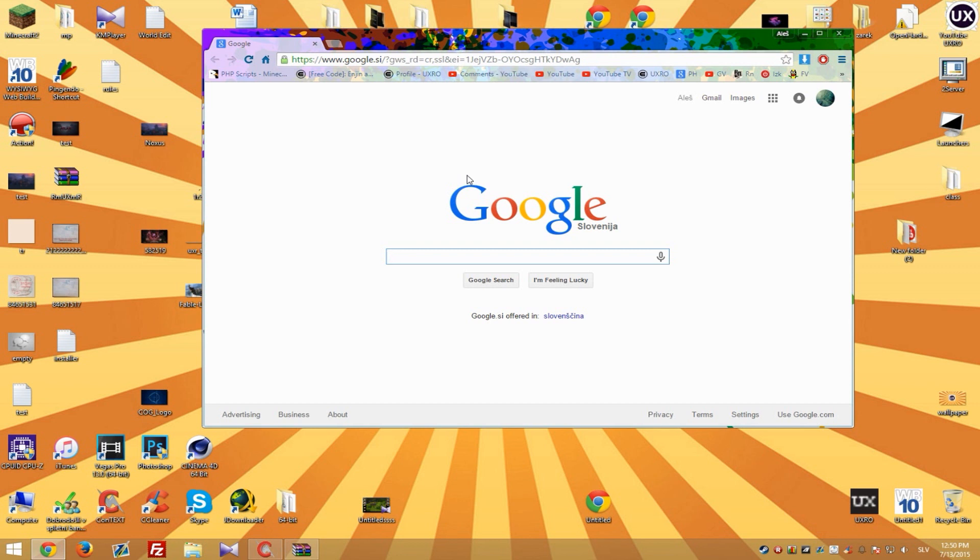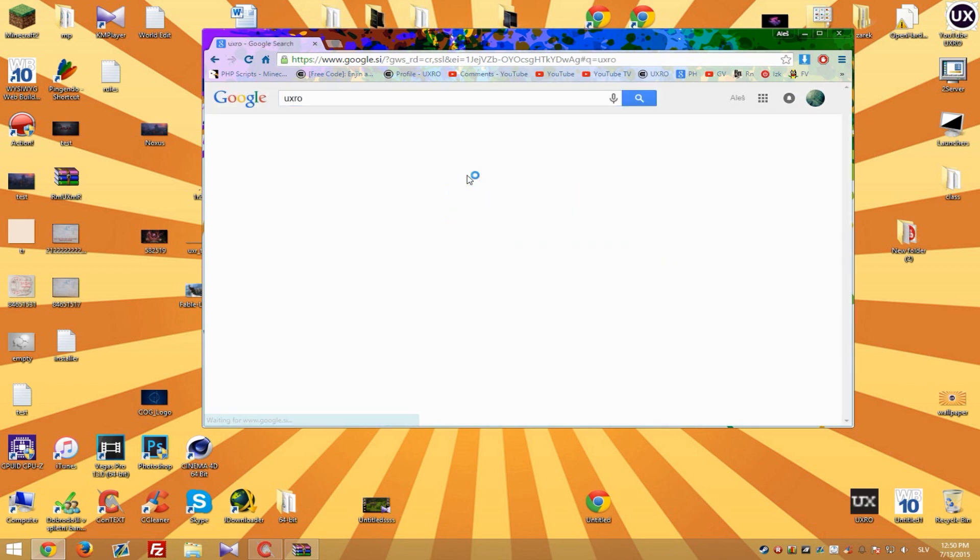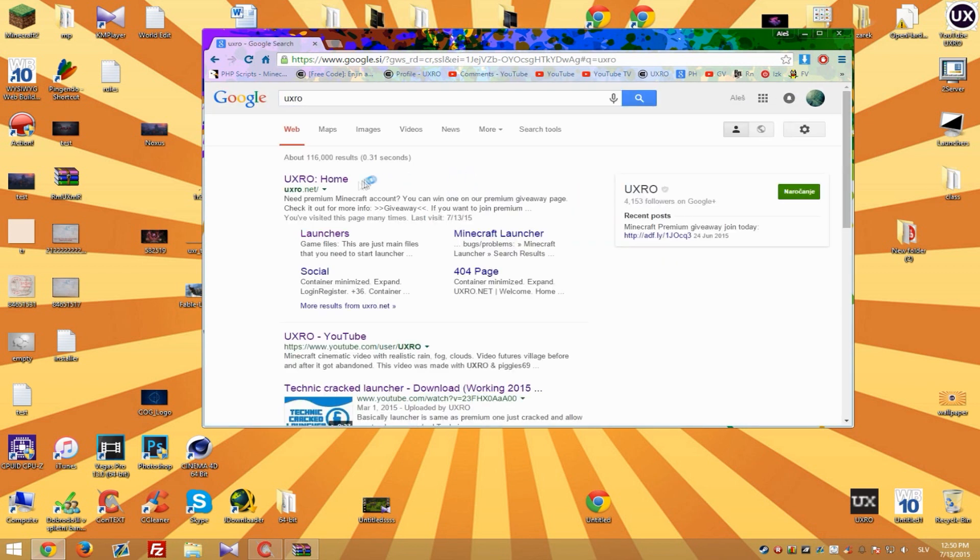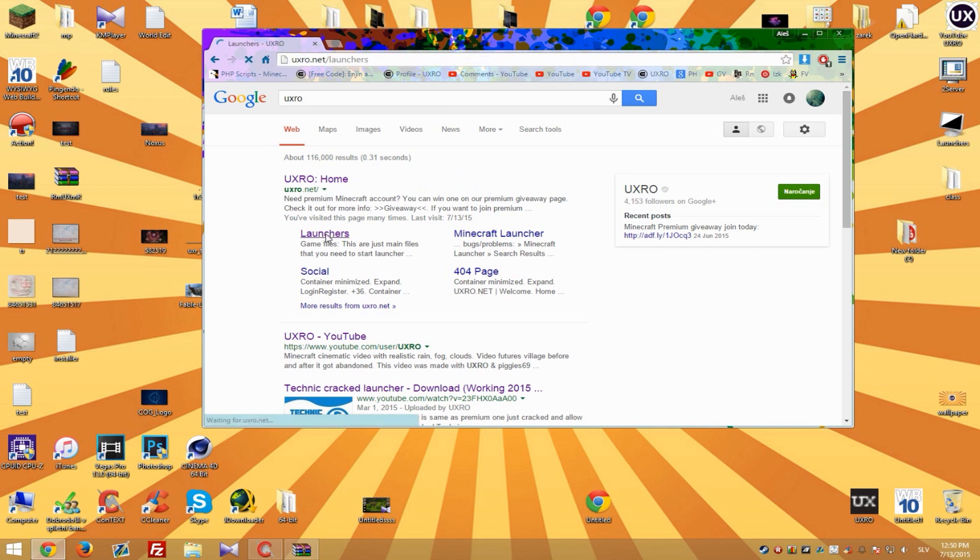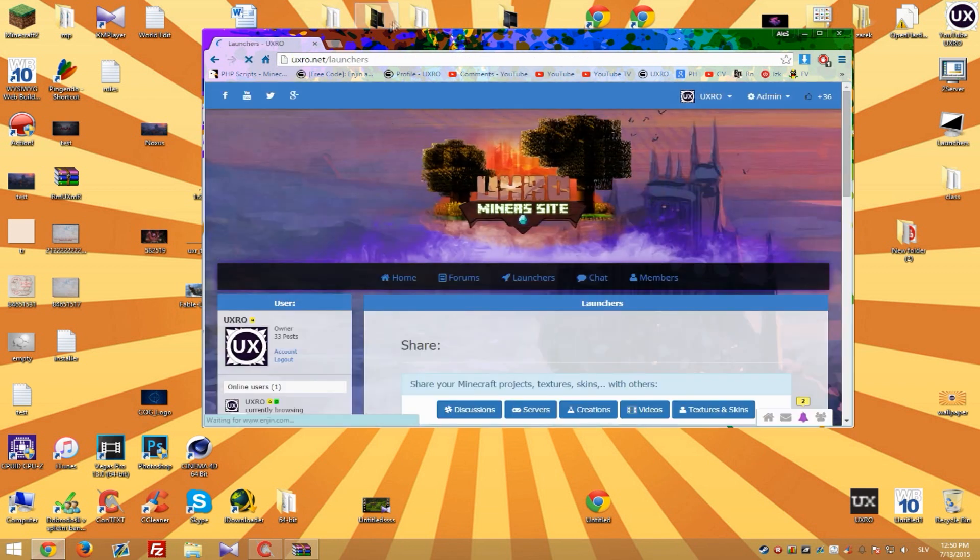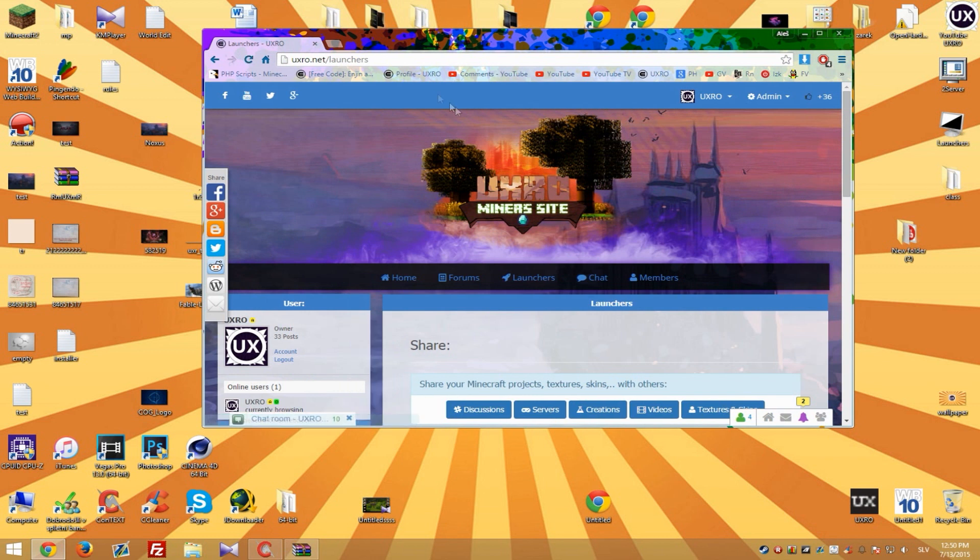So on Google simply type Uxtro and it will bring up my website and you can simply hit the launchers tab. If you don't have it I will put link in description so you can just go to link and you will not need to look for it.